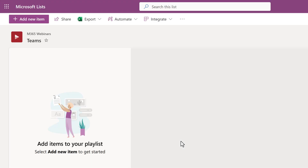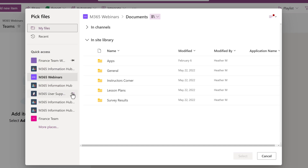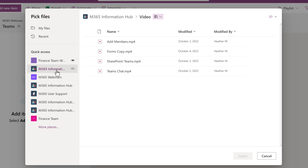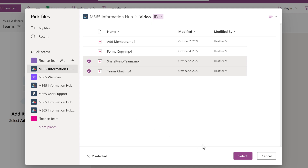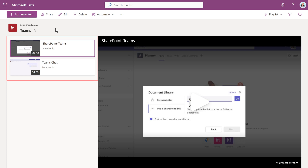The playlist will open and we can start adding videos to it. In the upper left-hand corner, select the Add New Item button. A Pick Your Files floating dialog box will open. The videos do not have to be in the same location where the list was created. In this example, I know the videos are stored on my InfoHub SharePoint site, so I'm going to select that. Here I have a videos folder and I can choose the ones that are labeled as Teams. Once I've selected those videos, click on Select at the bottom right-hand corner of the floating dialog box. Adding existing videos to a playlist is fairly straightforward once you know where all the buttons are.